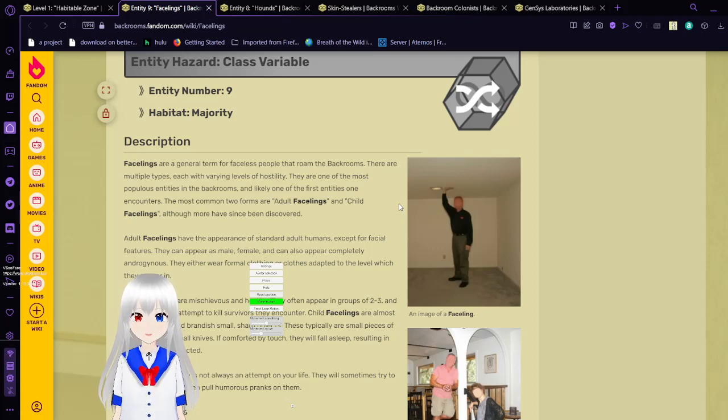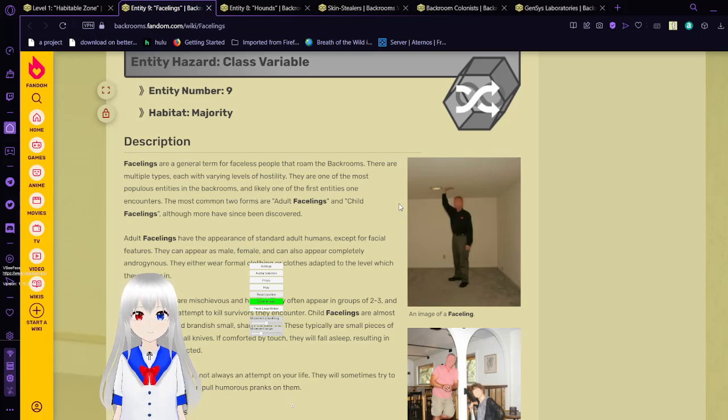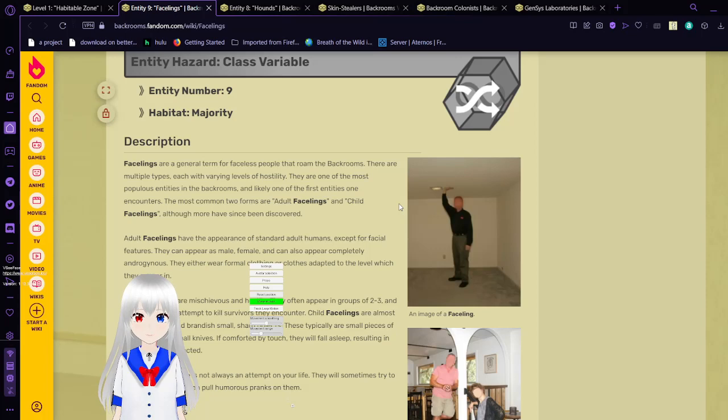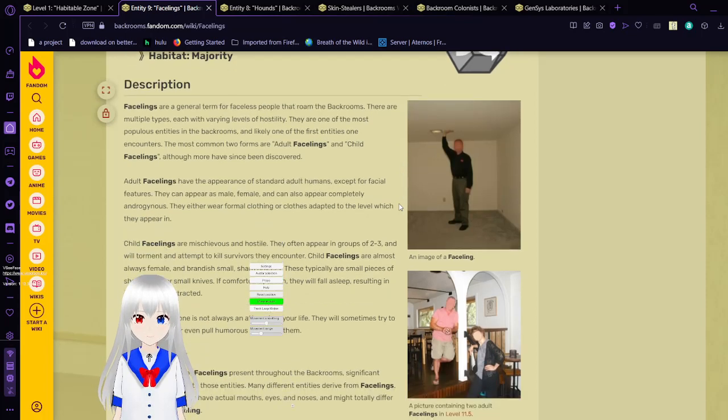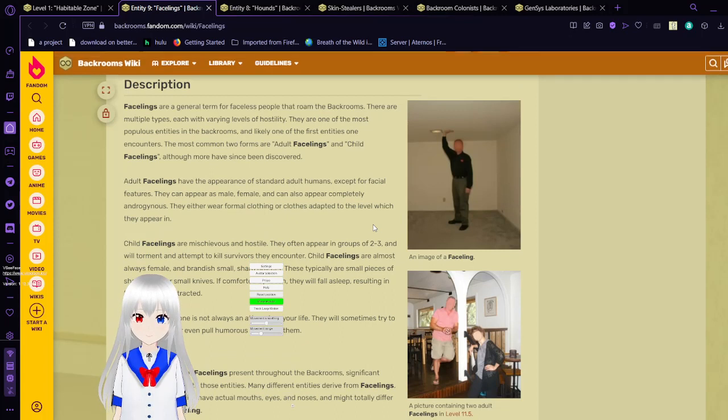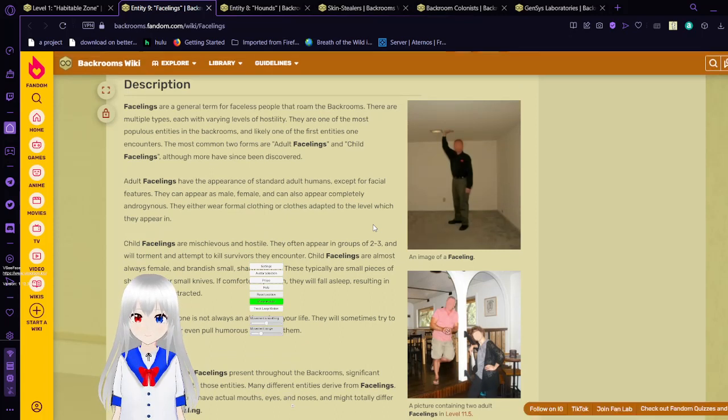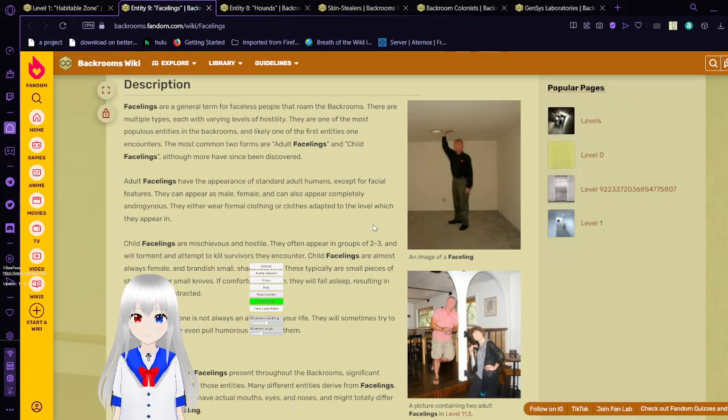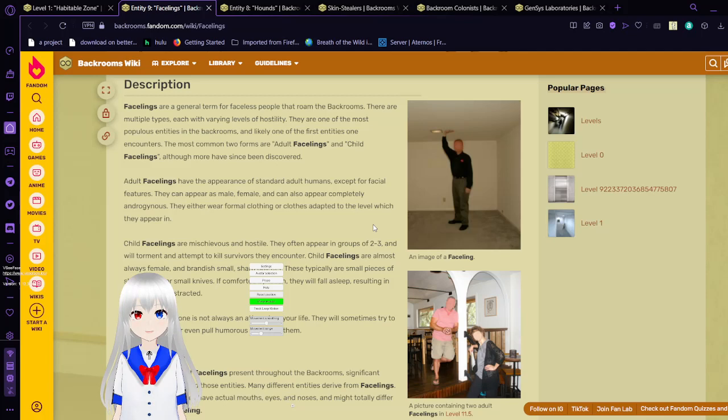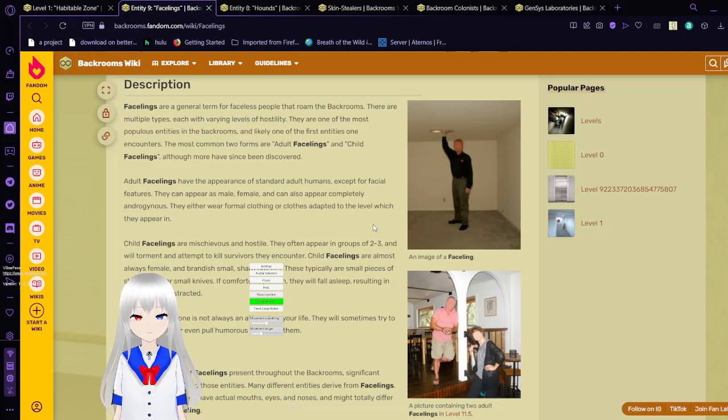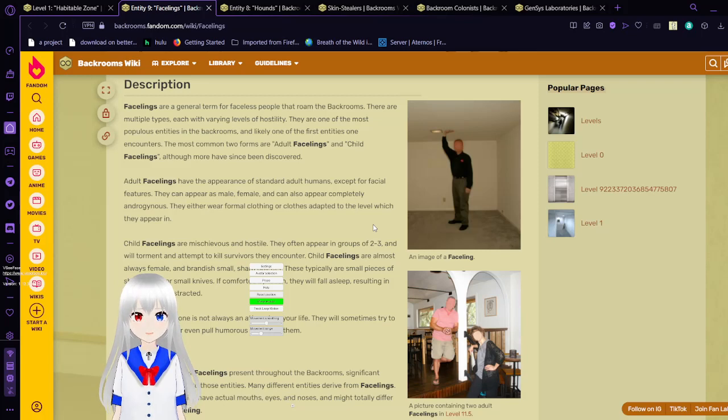The most common two forms are adult facelings and child facelings, although more have since been discovered. Adult facelings have the appearance of a standard adult human, except for facial features. They can appear as male, female, and can also appear completely androgynous. They either wear formal clothing or clothes most adapted to the level which they appear in.